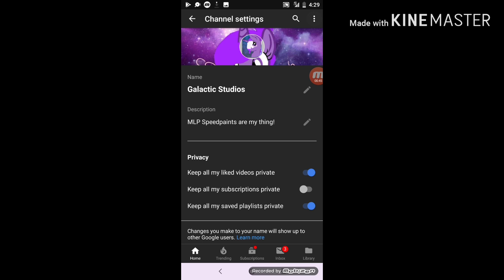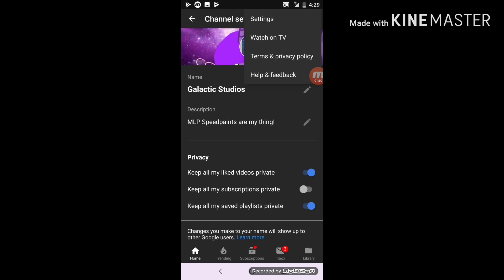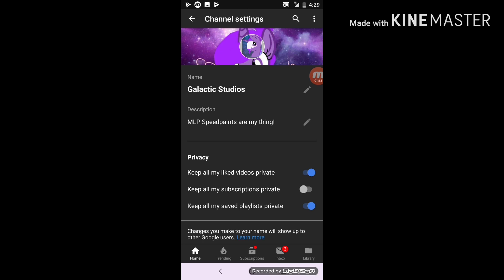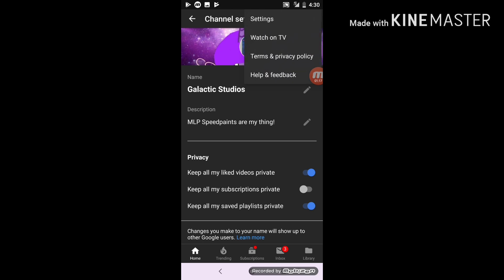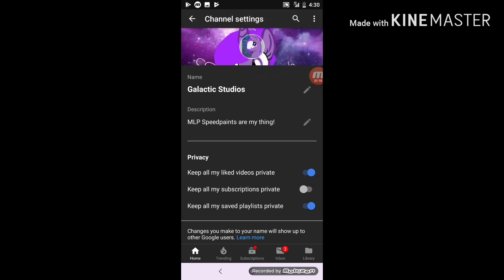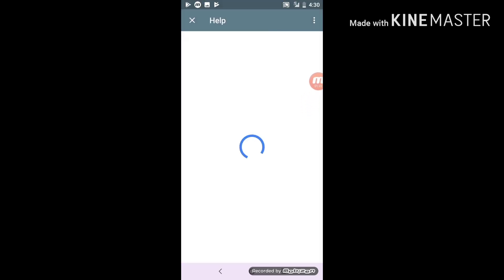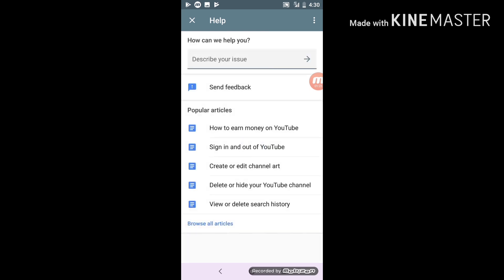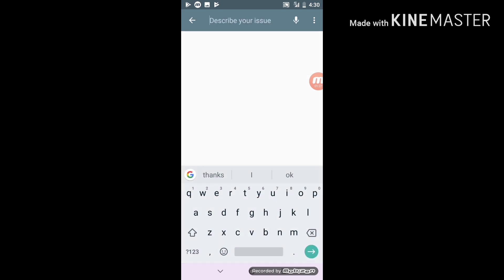...the three dots at the top and click Help and Feedback. It didn't work for me the first time, so you'll go to this screen right here and you'll type in 'profile picture'.